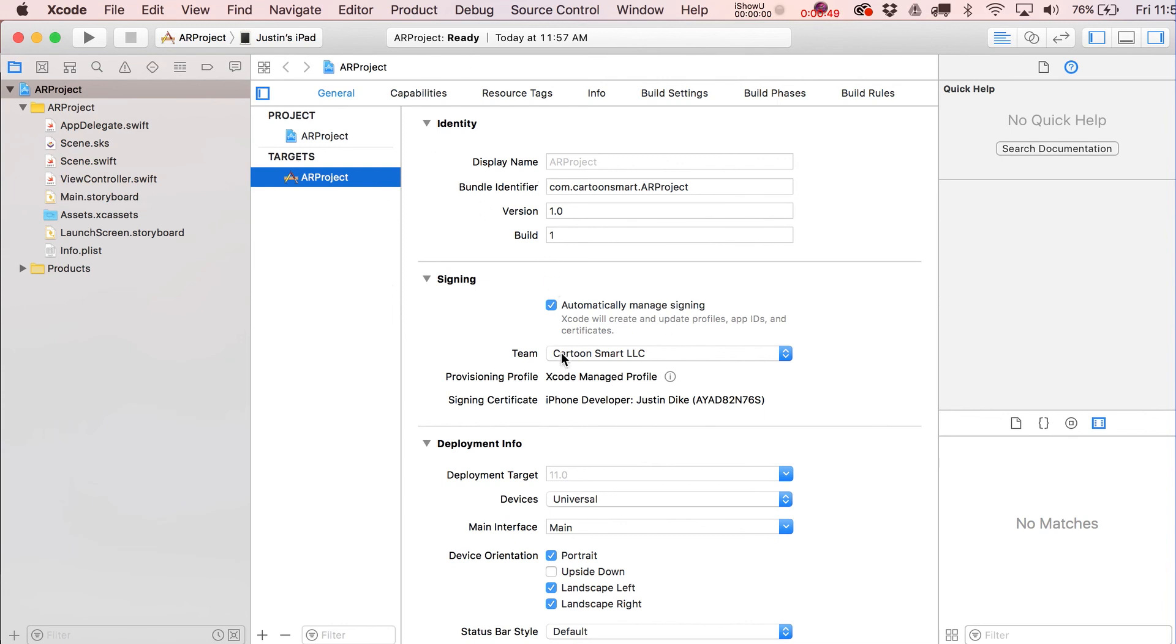Here's our general settings. Don't really need to talk about them, although devices is set to Universal, so I'll be testing on my iPad or iPhone.